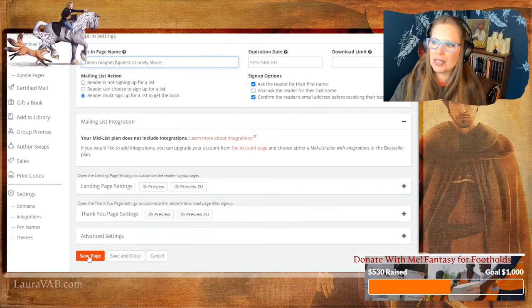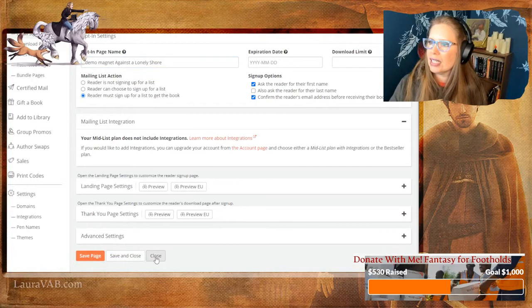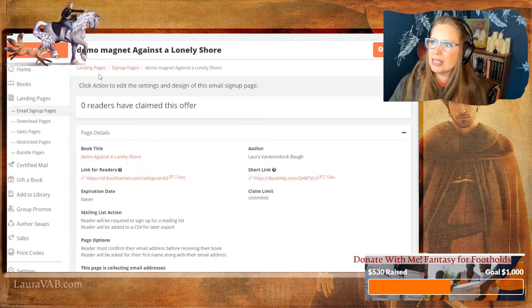I do ask that they confirm their address before they get their book — that's the classic double opt-in: we send the email, 'Did you sign up for this? Click yes.' That keeps people from getting spammed by others, and it also means they're actually going to open the email I send them. My mid list plan does not include integrations — integrations are $50 a year more at the time of this video — and I just do it manually to avoid that. I'll go down and save this page.